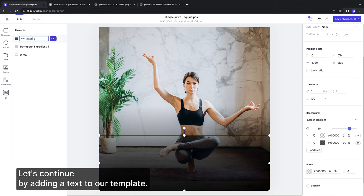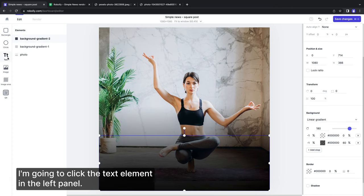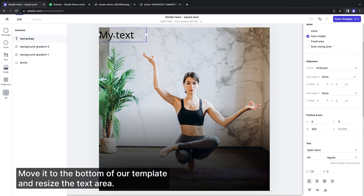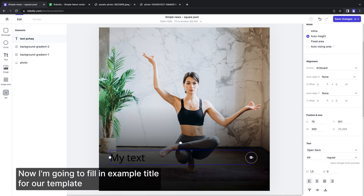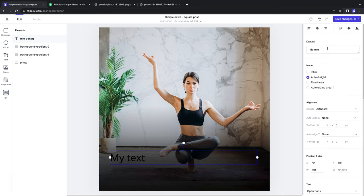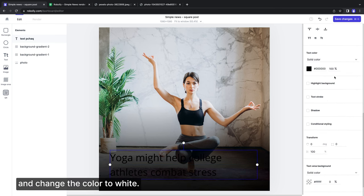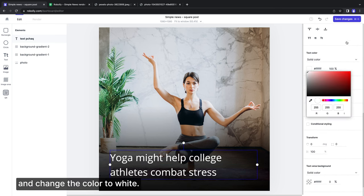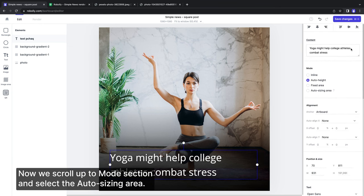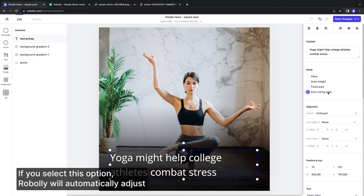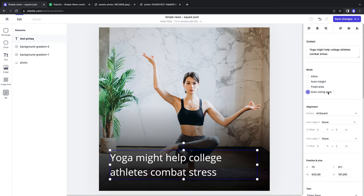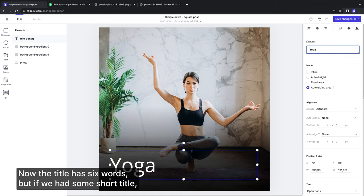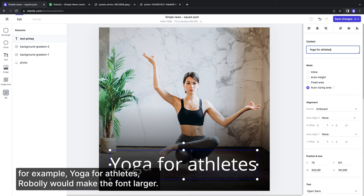Let's continue by adding a text to our template. I'm going to click the text element in the left panel, move it to the bottom of our template and resize the text area. Now I'm going to fill in example title for our template and change the color to white. Now we scroll up to mode section and select the auto sizing area. If you select this option, Roboli will automatically adjust the font size to make the content fit into the text area. To show you how it works - now the title has second words, but if we had some short title, for example yoga for athletes, Roboli would make the font larger. On the other hand, a really long title would look like this.